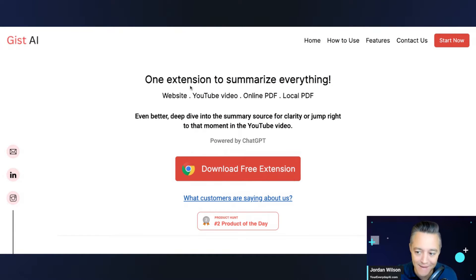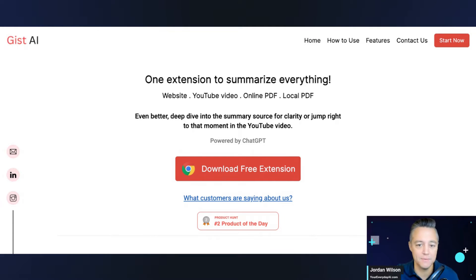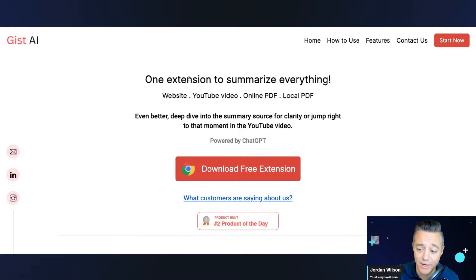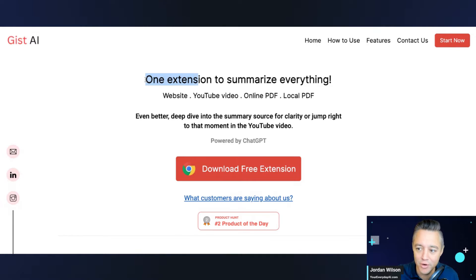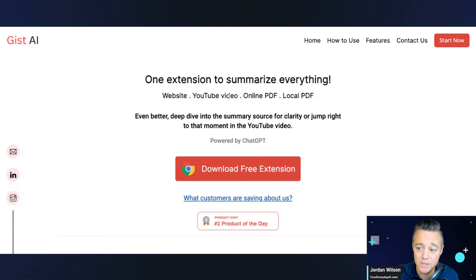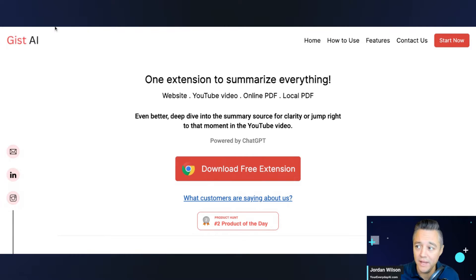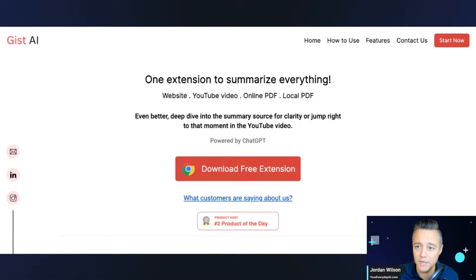So today we're going to look at GIST AI. So we do these live. There's not a lot of work ahead of time. So this is a new Chrome extension. It was just trending recently around some different groups. It says that it can summarize everything: websites, YouTube videos, online PDFs, local PDFs. So to do this, you do need Chrome. You need to click download free Chrome extension. And I do have it. I just installed it.